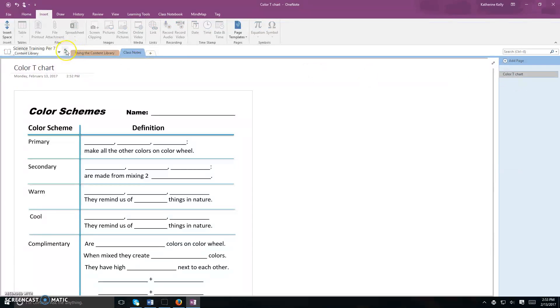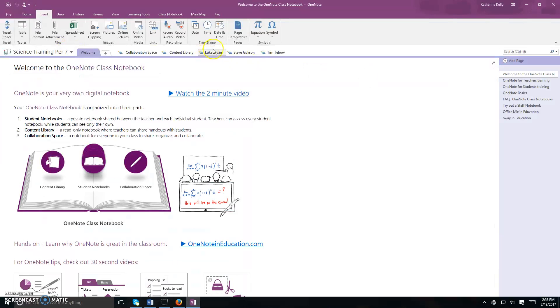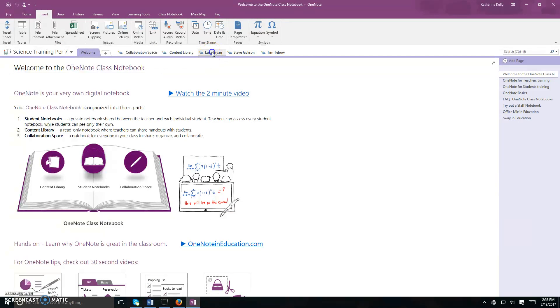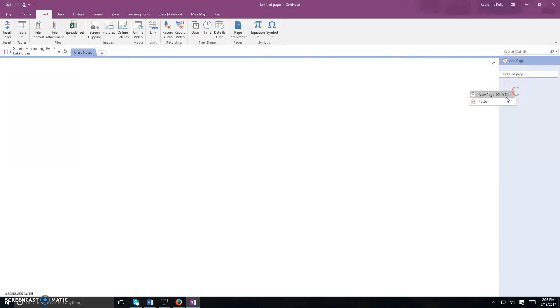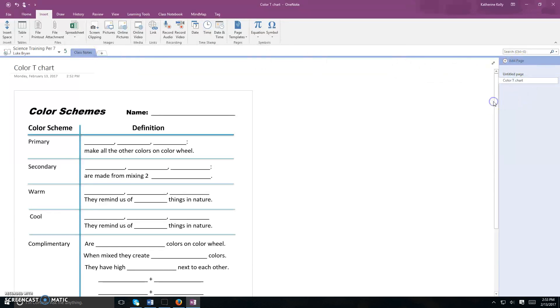From there, you're going to use the little green arrow. You're going to go back to your own notebook and you are going to go to the section that you want to put those notes in. Where it says page, right click and hit paste.